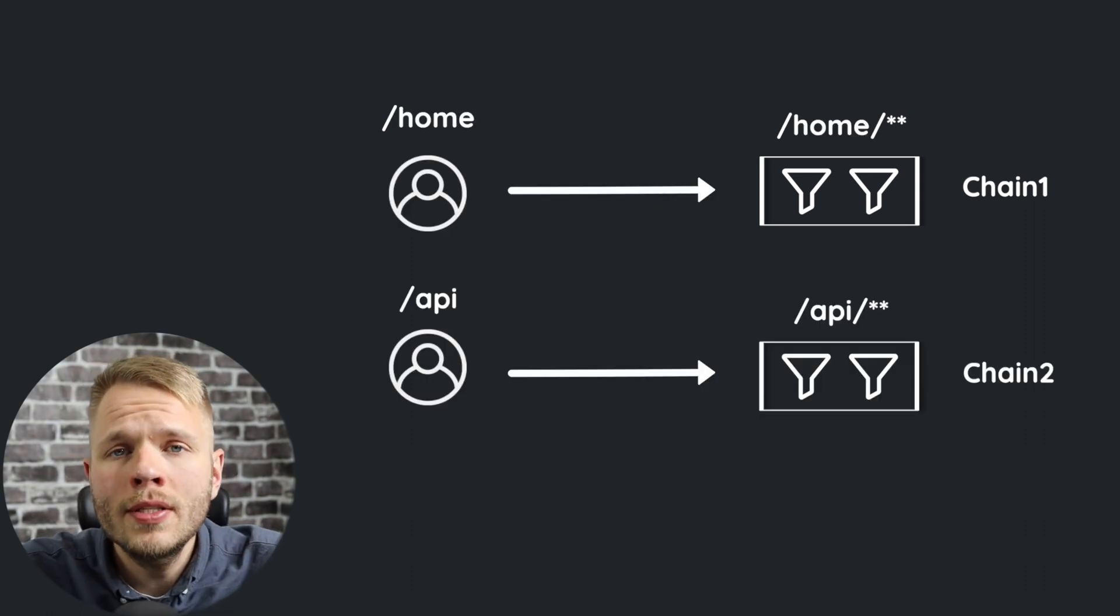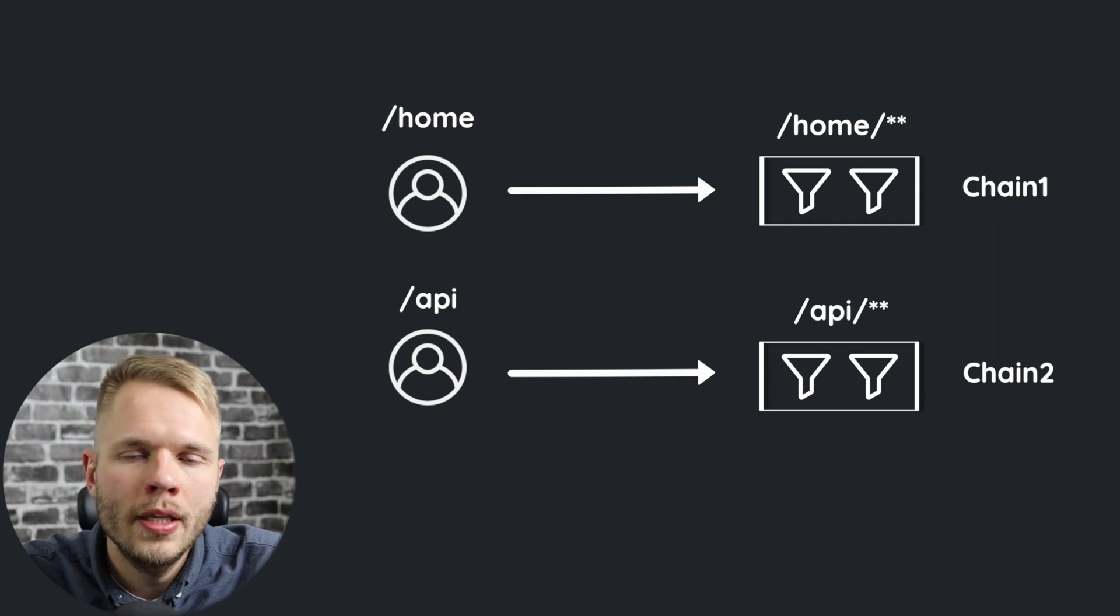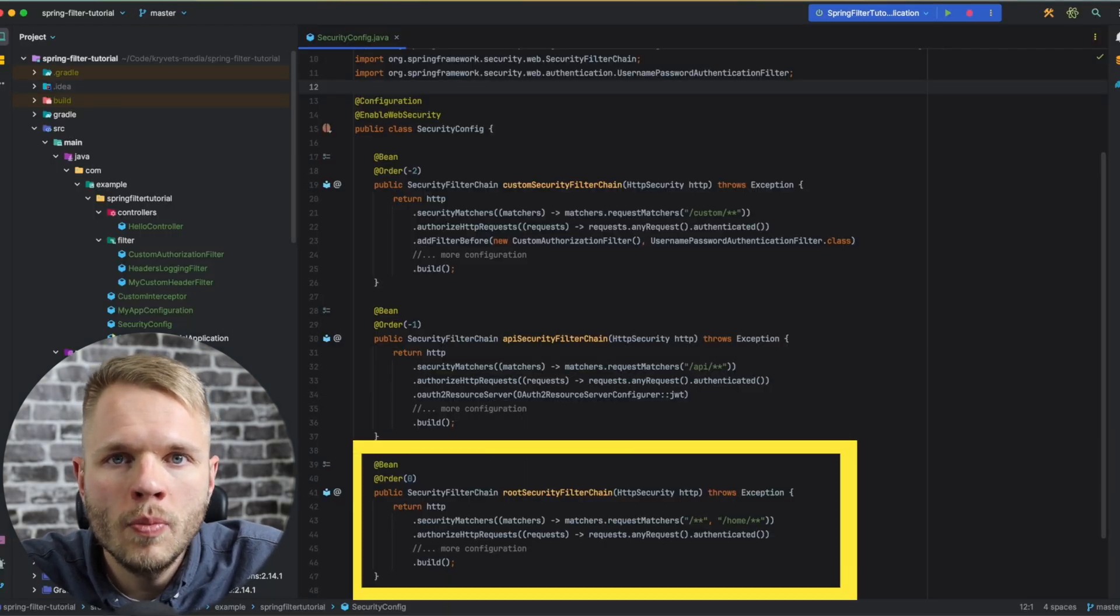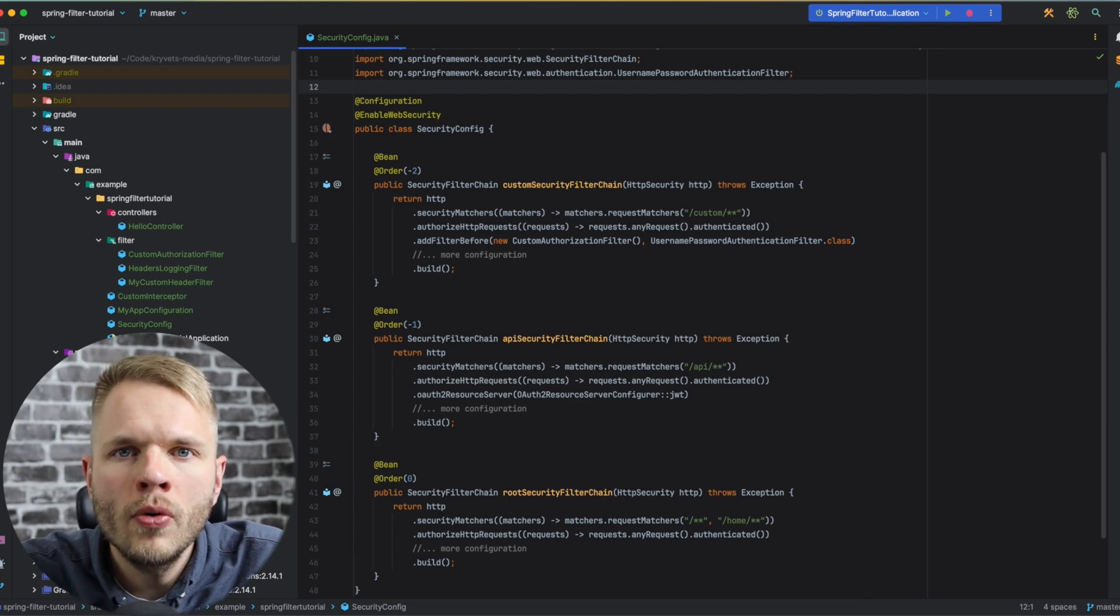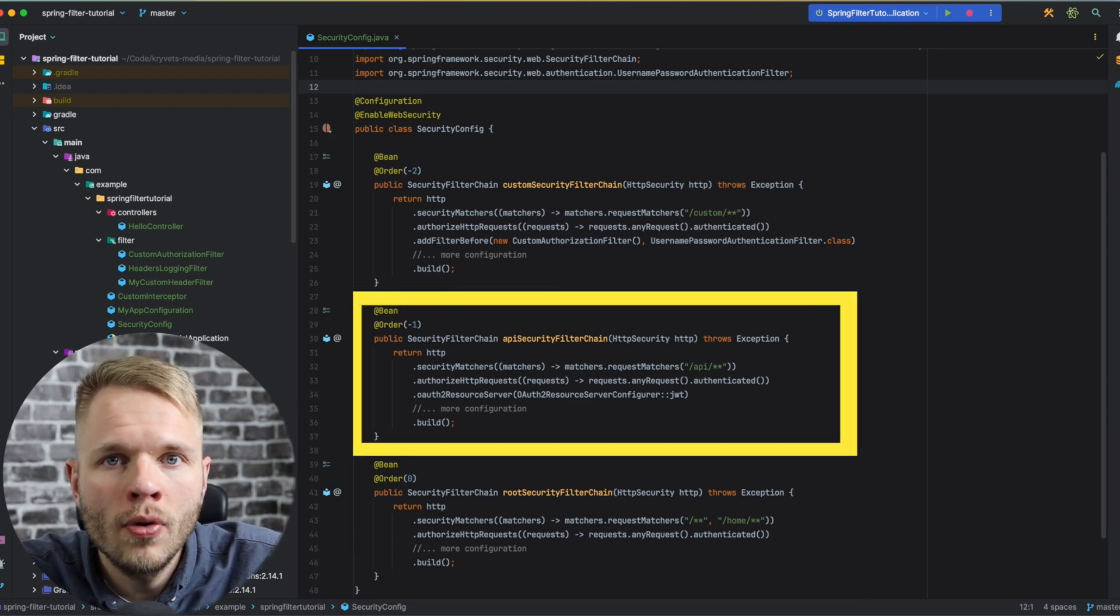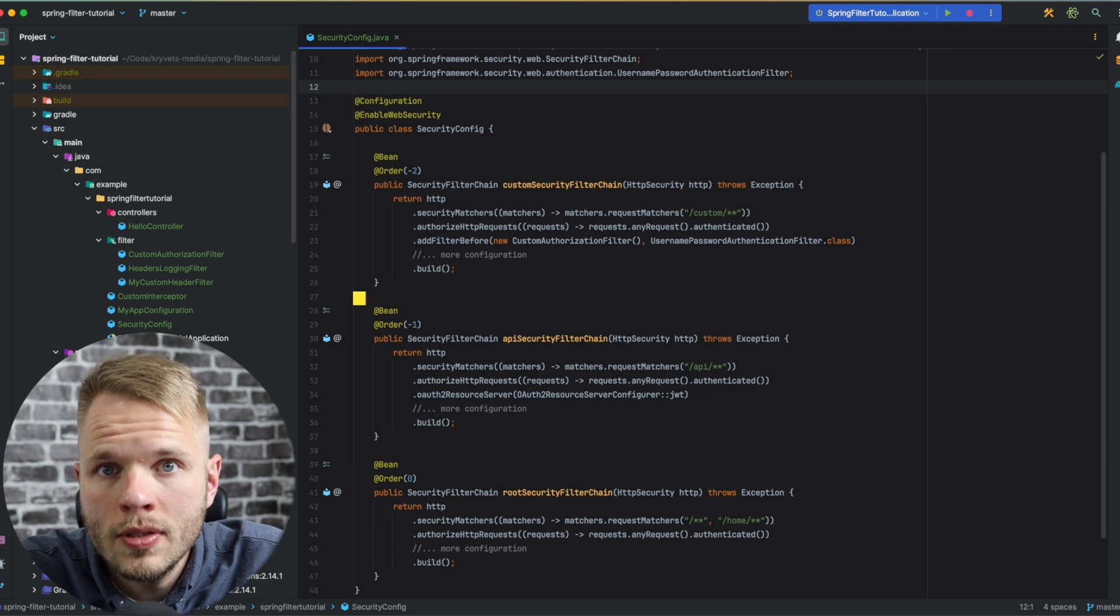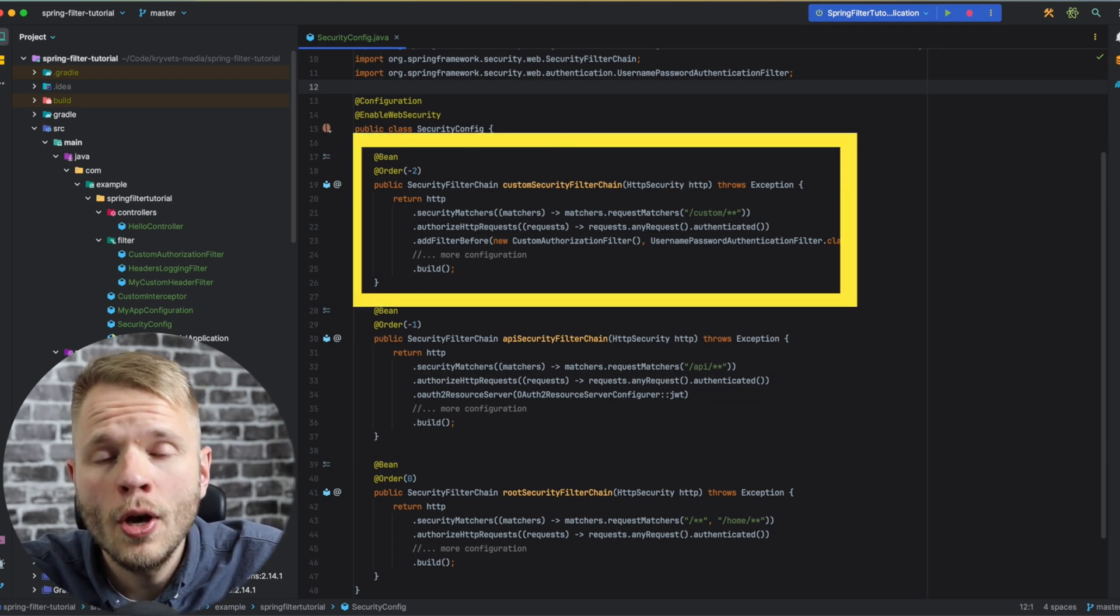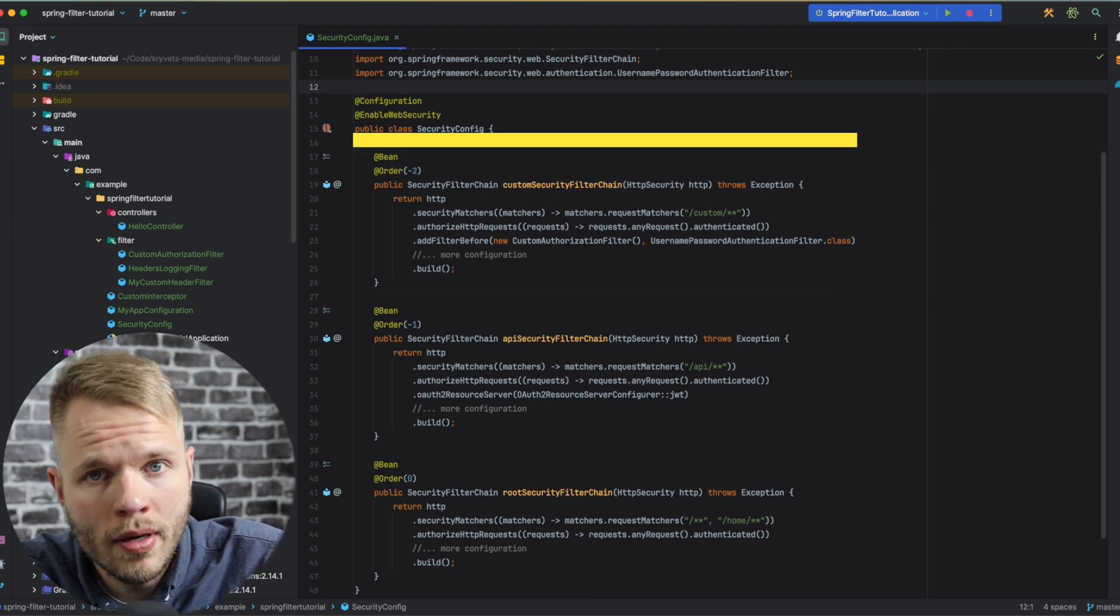Usually, there is one security filter chain per authentication strategy. Let me give you an example. Root path or home can be used by UI users who are going to use cookies. Then we're going to have API path for newer clients who can use JWT tokens, and maybe some custom authentication from a partner company who wants to integrate with us using their specific auth mechanism.